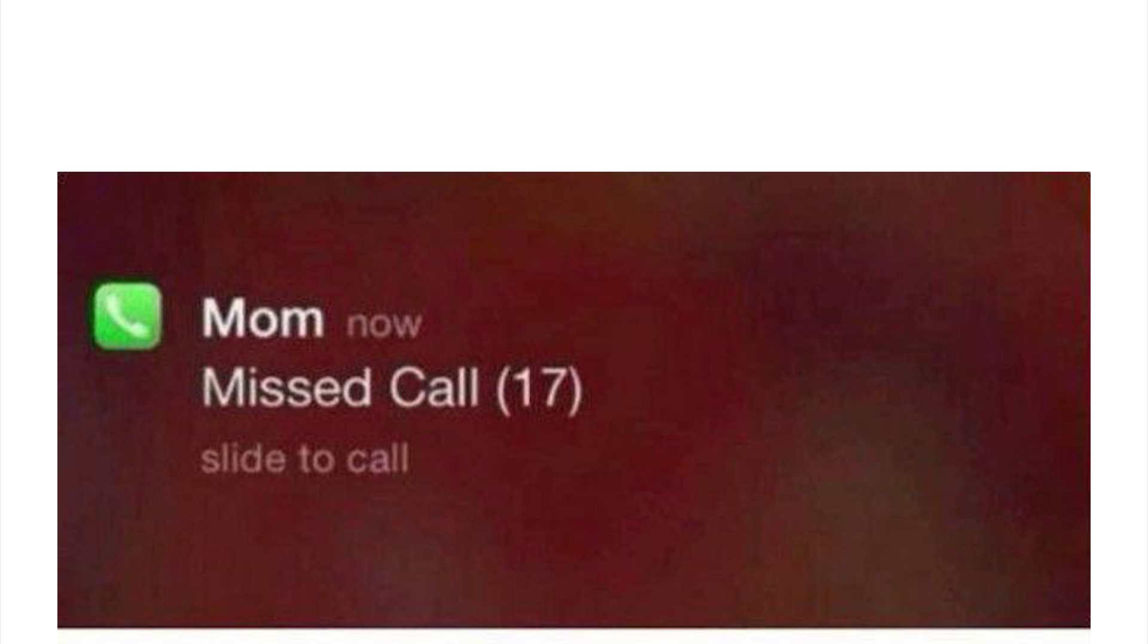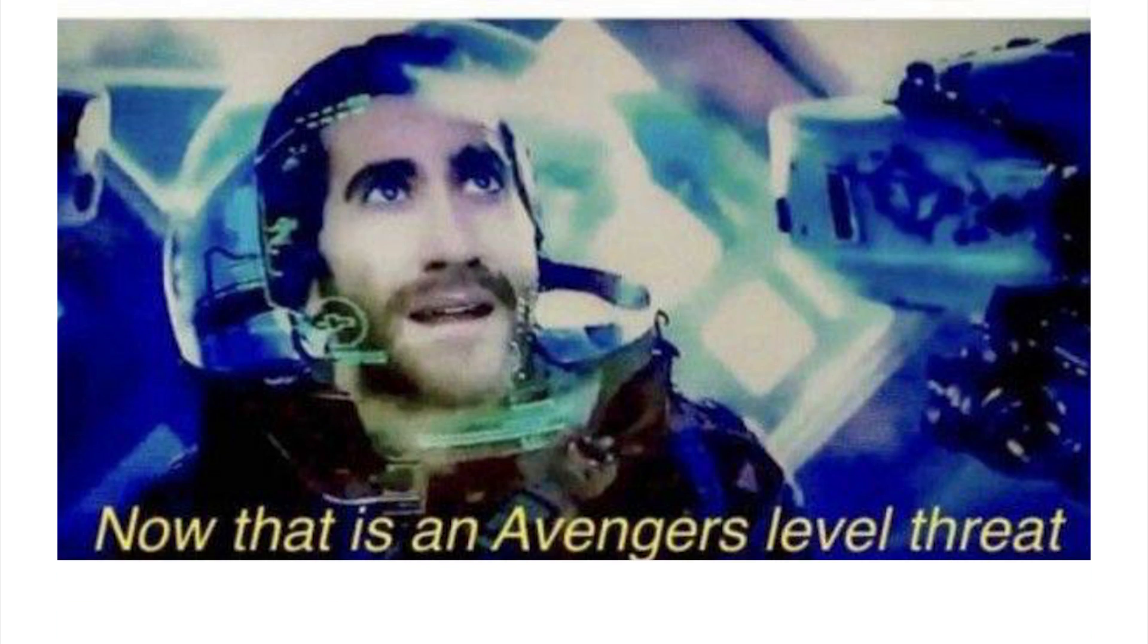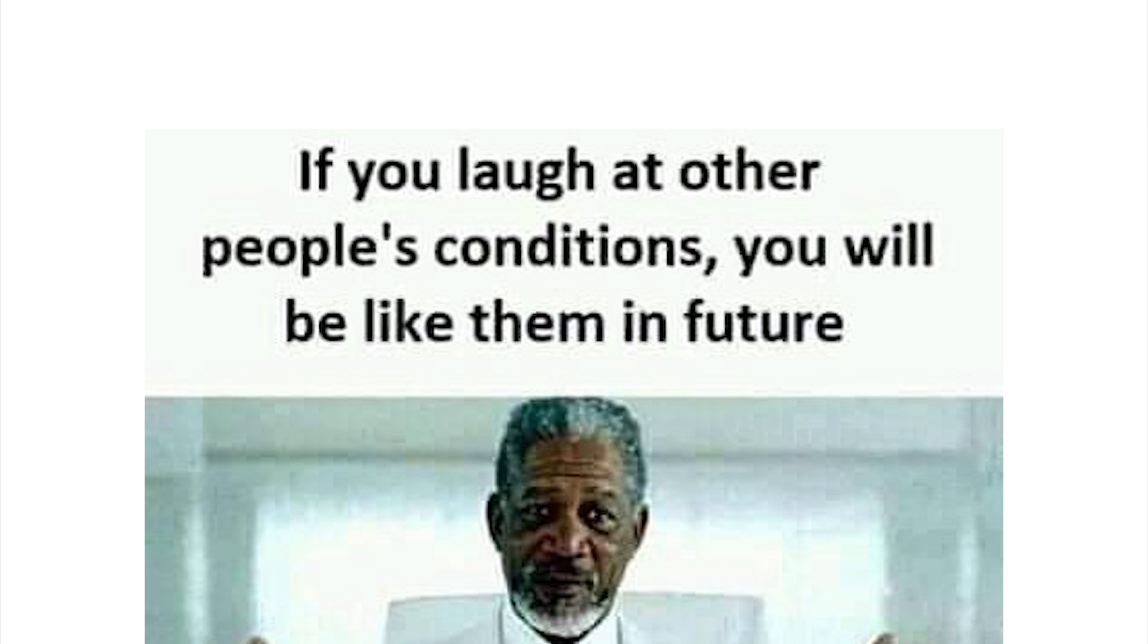Too bad I sound like such an old man, like a cranky old man for this subreddit. Mom missed call 17 times. Now that is an Avengers level threat. Oh yes it is, you know it man. If you laugh at other people's conditions you'll be like them in the future.